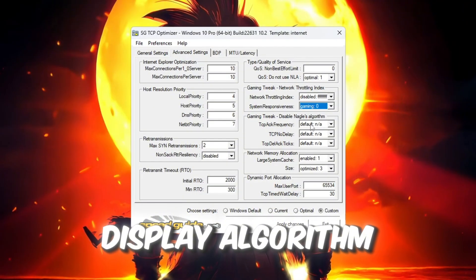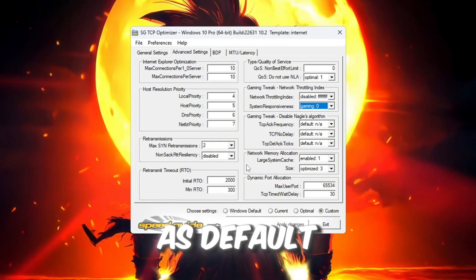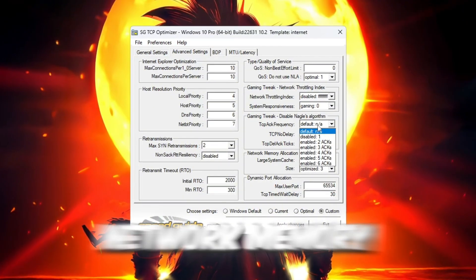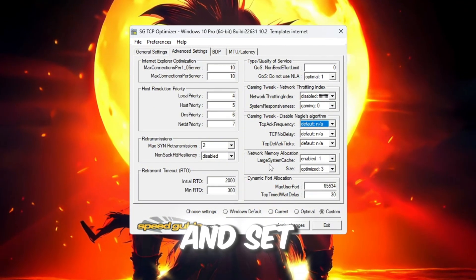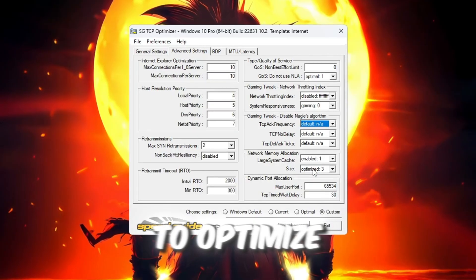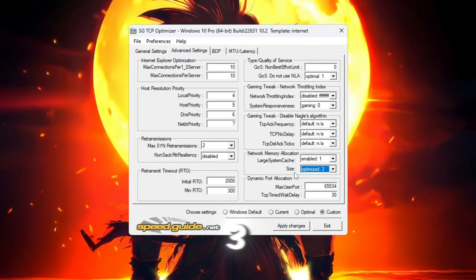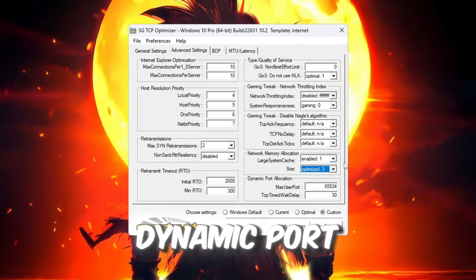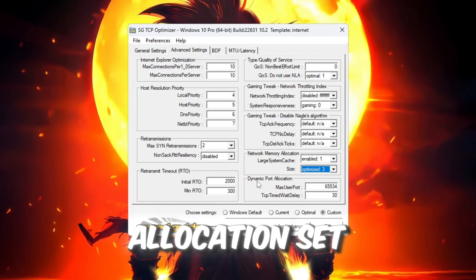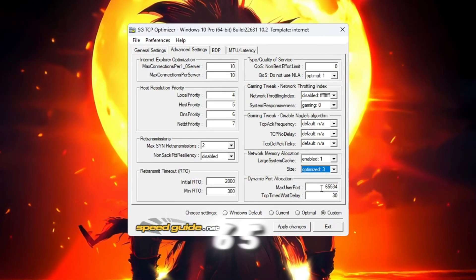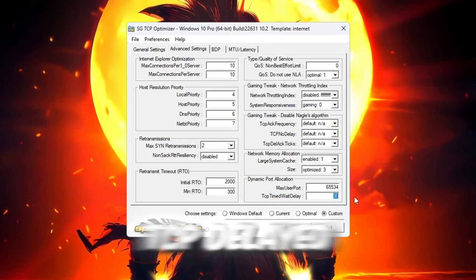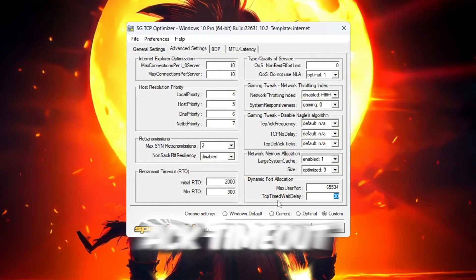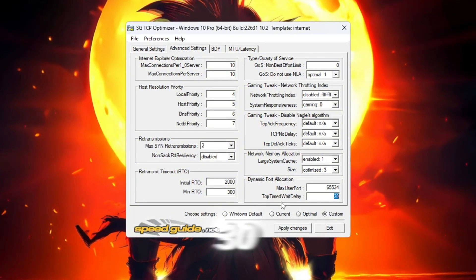Display Algorithm: Leave it as Default. Network Memory Allocation: Enable it and set Memory Size to Optimize 3. Dynamic Port Allocation: Set this to 65535. TCP Delayed ACK Timeout: Set to 30.